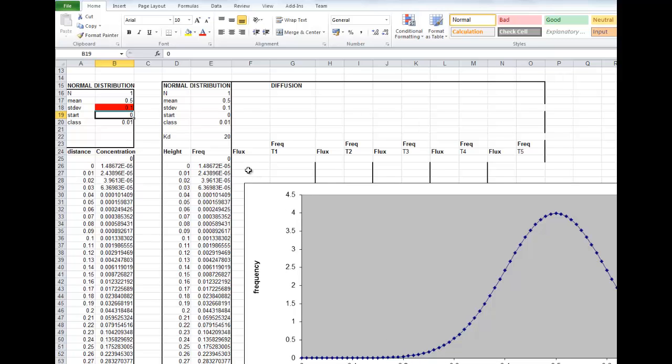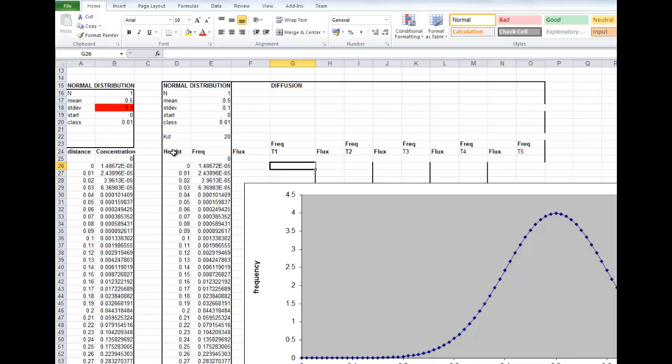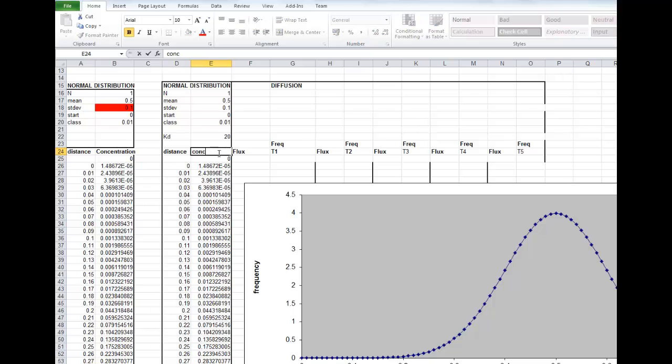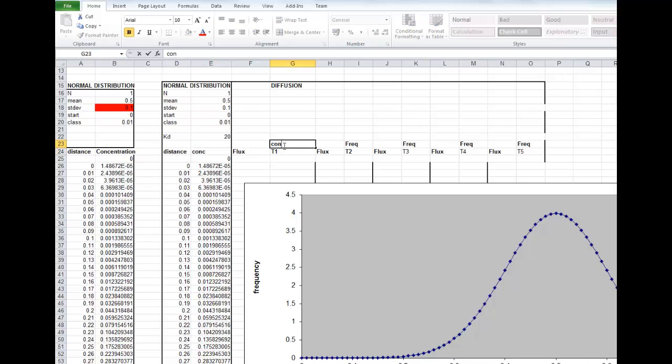So Fick's Law, which defines the diffusive flux, we'll write an equation in here that characterizes that flux, and then at the next time we'll be able to work out what the new concentration is.